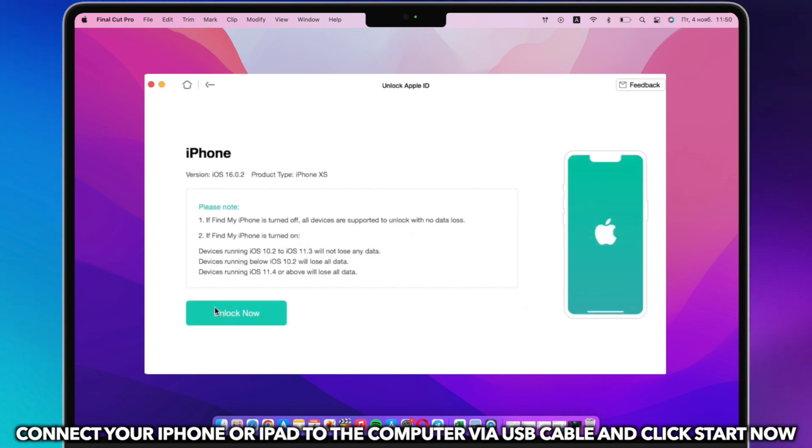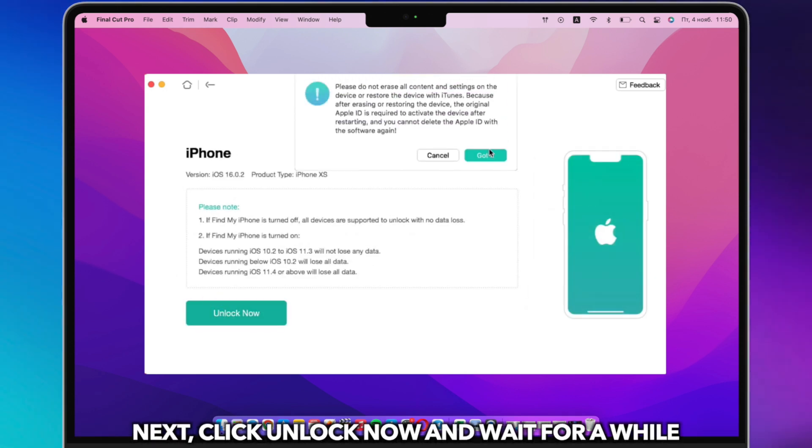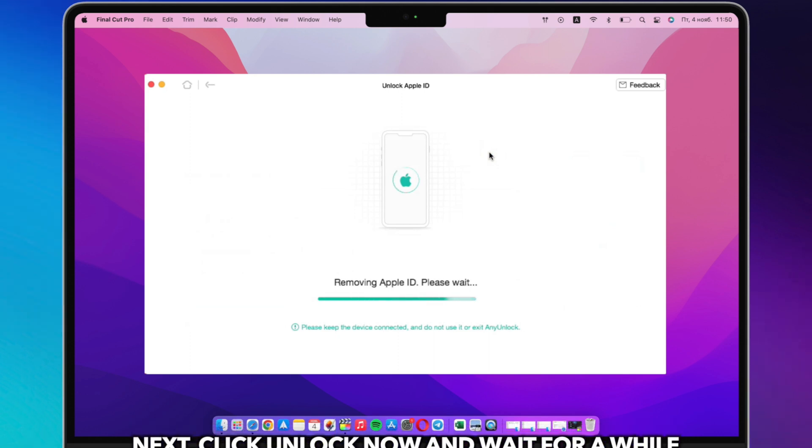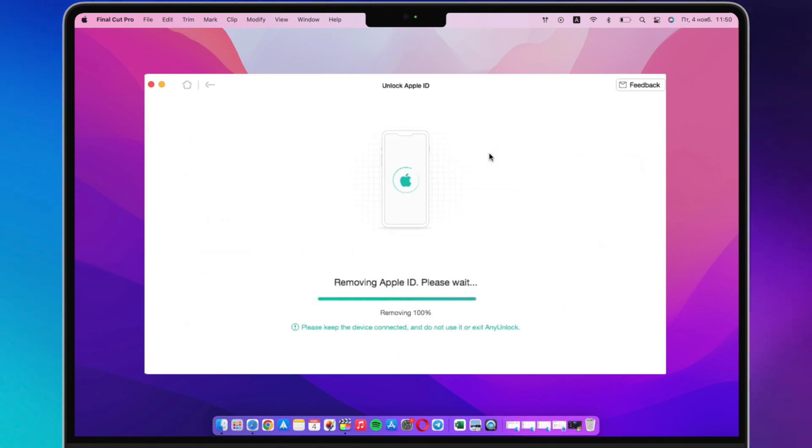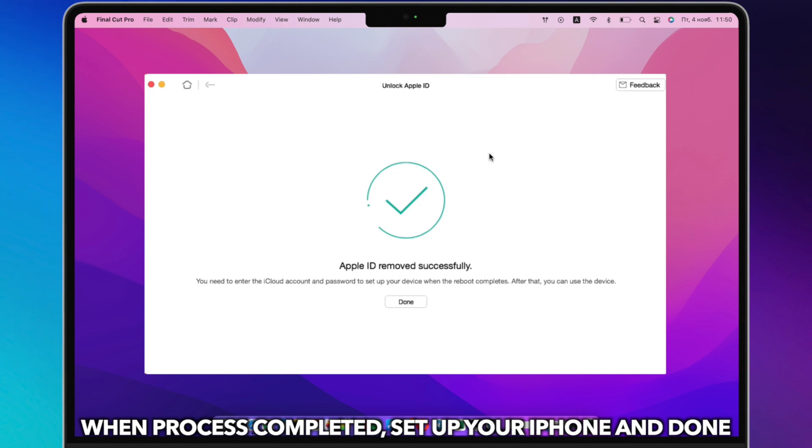Next, click Unlock Now. When the process is completed, set up your iPhone or iPad and done.